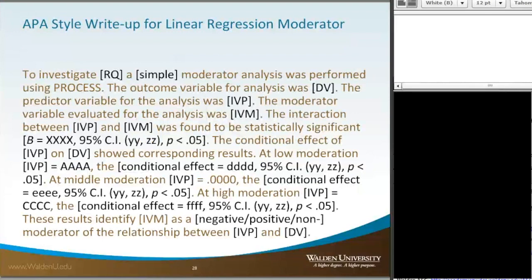Getting to the APA write-up, I've got two slides here on that. The first one is going to be on the write-up for linear regression for a moderator. This is just a template that you would plug in and then change and add in whatever else you needed to answer your research questions. To investigate the research question, a simple moderation analysis was performed using PROCESS. The outcome variable for the analysis was our DV.